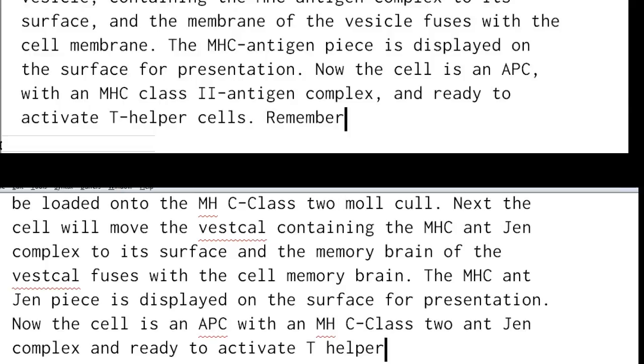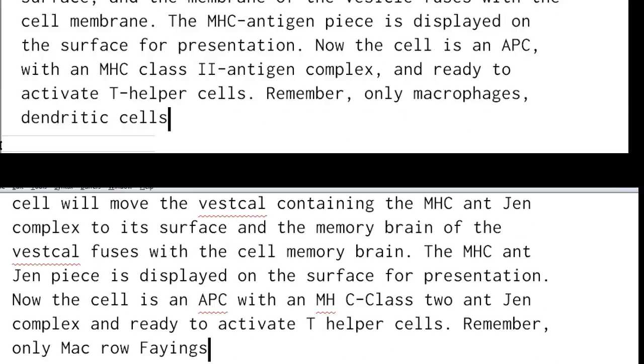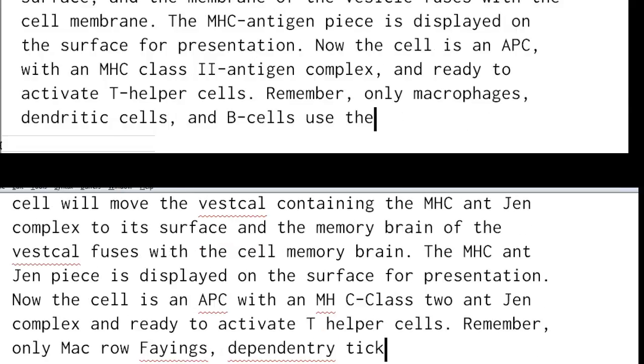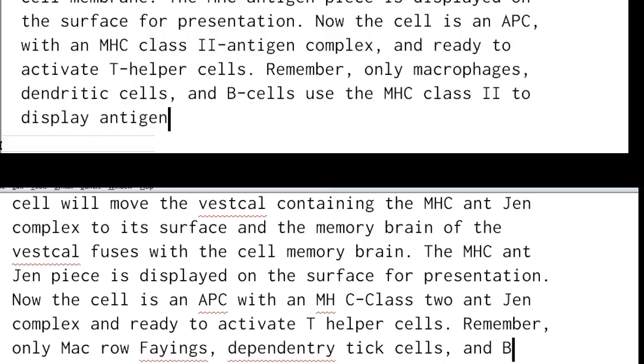Remember, only macrophages, dendritic cells, and B cells use the MHC class II to display antigens.